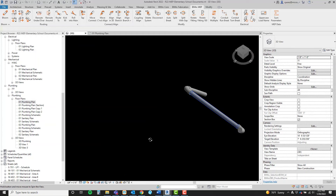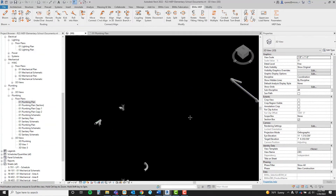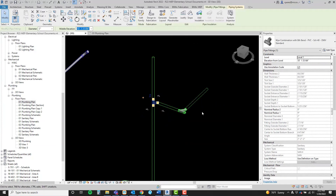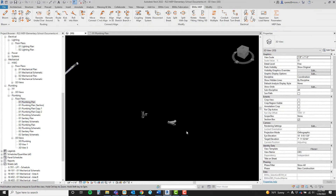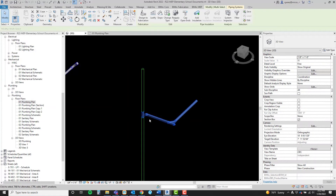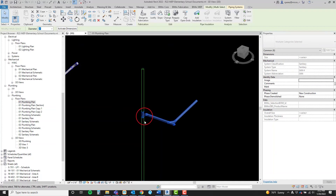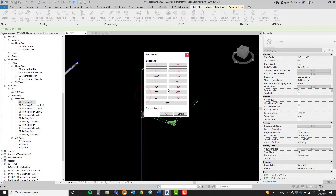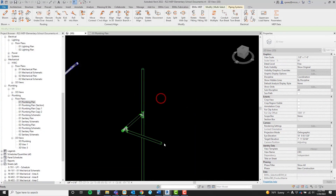We can apply this to a more complicated situation, such as this run tying into a waste stack. The entire run can be pre-selected, and we make sure we select this target fitting here. Then select an axis connected to the target fitting, the angle, and done.